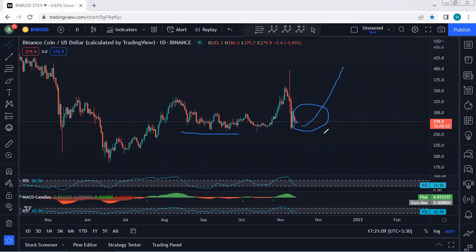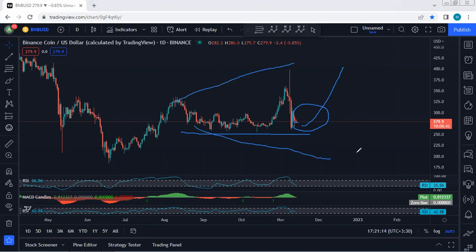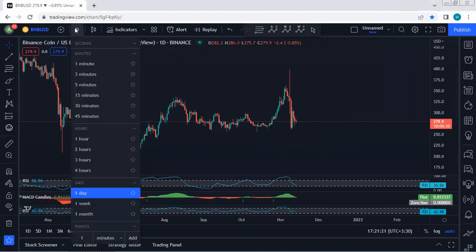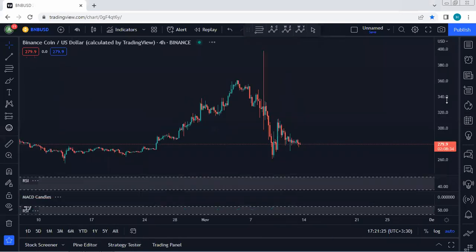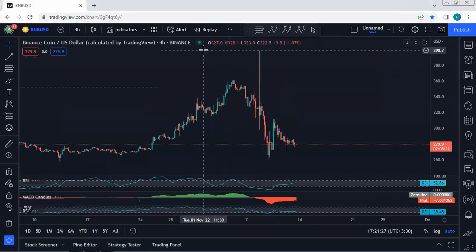We prefer the price to continue and break out below the lowest point of this structure, because in that case it can turn into an expanding flat and we can expect continuation — even tagging the previous low. Based on the daily chart, we don't see any trade setup right now, but we know what we are looking for.